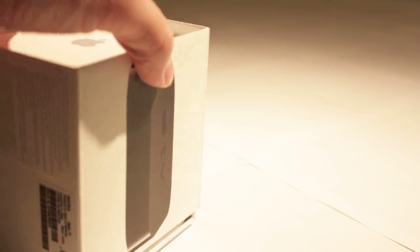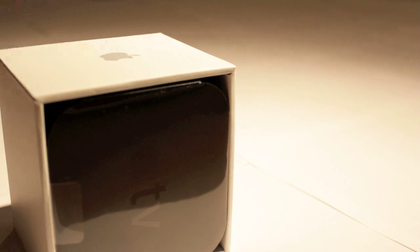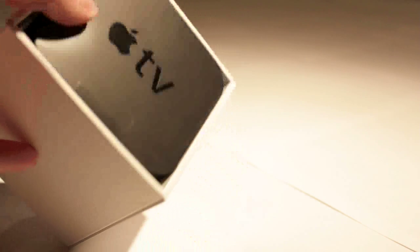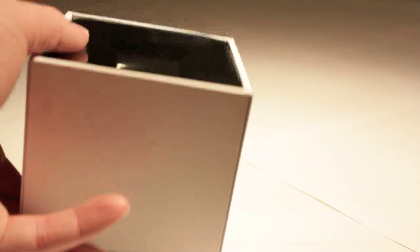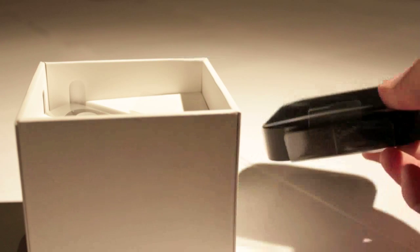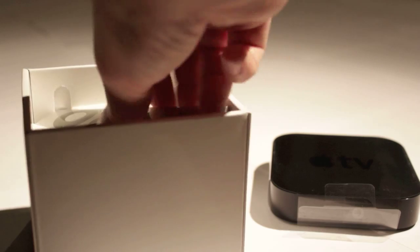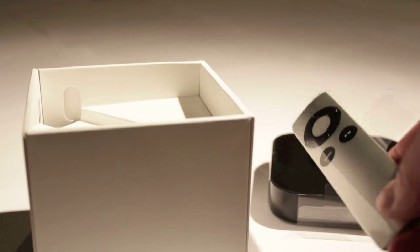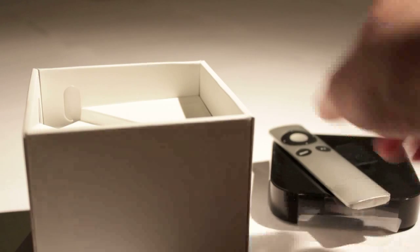So it actually just slides out of the box, like so. And there it is there. So I'll go ahead and pull it out. Very small and very lightweight, actually. It's pretty cool. And obviously in here, you get the aluminum remote, as you can see.